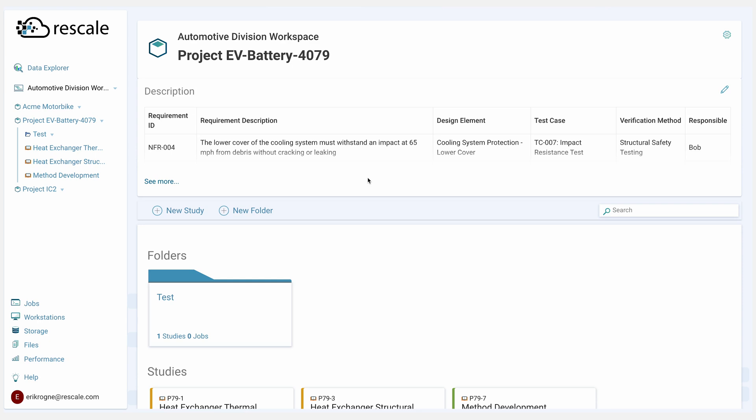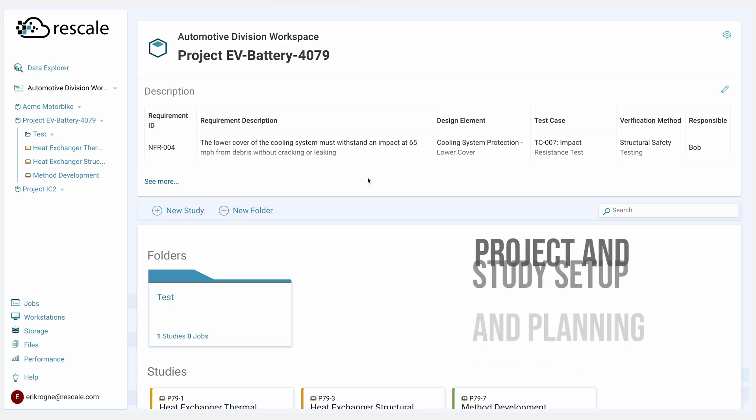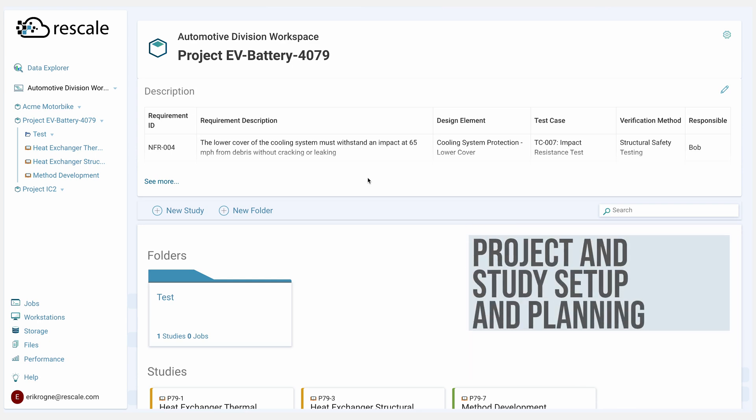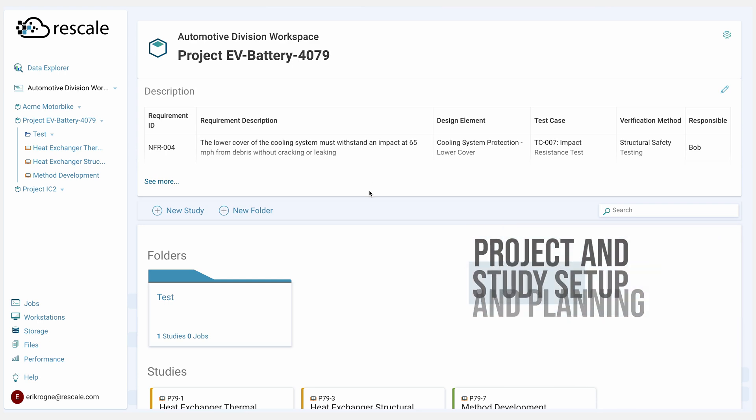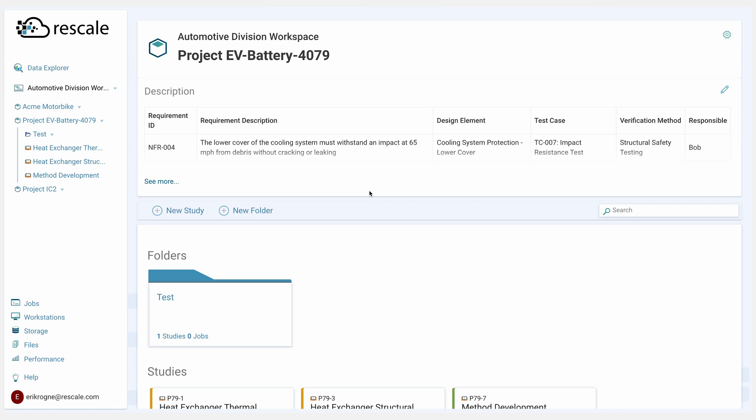The first thing Alice does is plan her study. A study is the central entity that captures the full context of simulations being run. It preserves the why behind the work by centralizing objectives, documenting updates, and capturing learnings. This becomes the single source of truth for Alice's work.